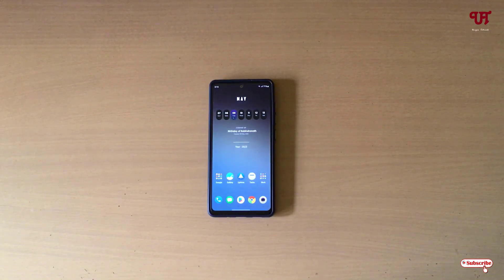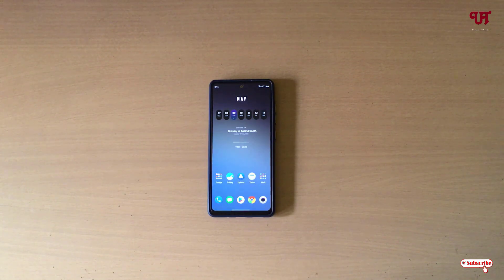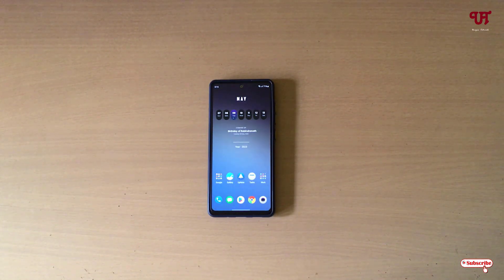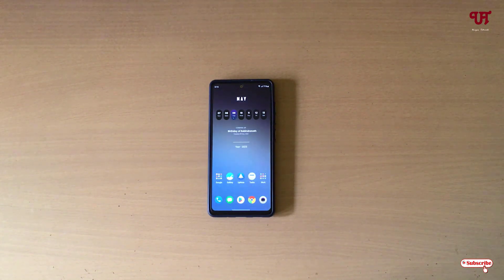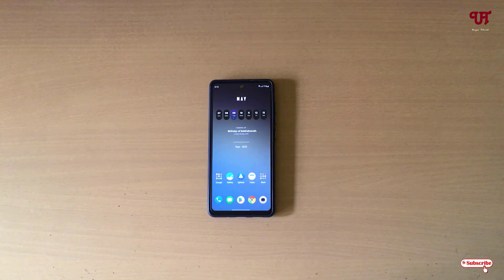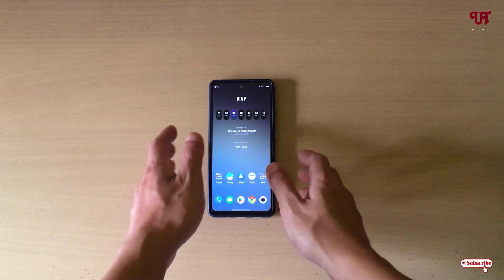Hello everyone, it's me JP from Unique Tutorials. Today in this video I'll show you the best free keyboard app for typing with a single thumb finger on any Android smartphone. So without further delay, let's begin.